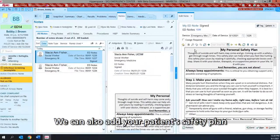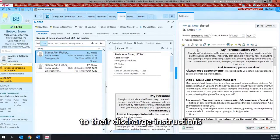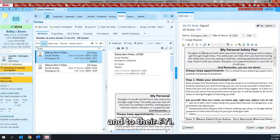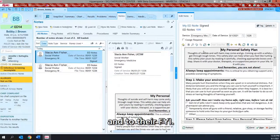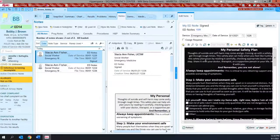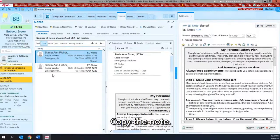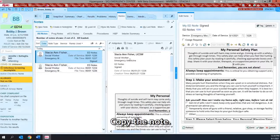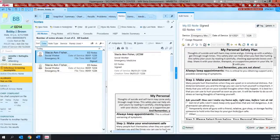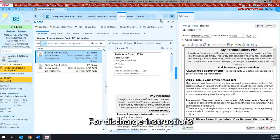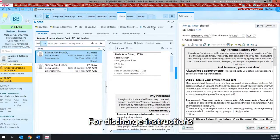You can also add your patient's safety plan to their discharge instructions and to their FYI. Copy the note. For discharge instructions, we're going to go back to the ED navigator.